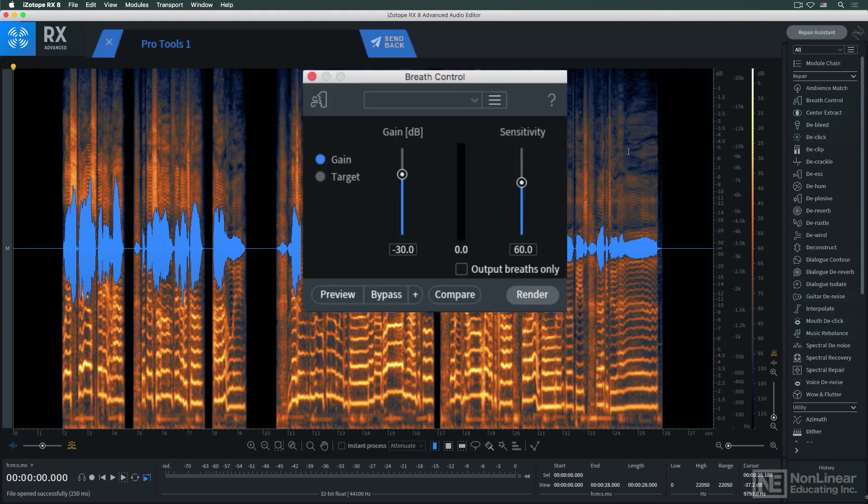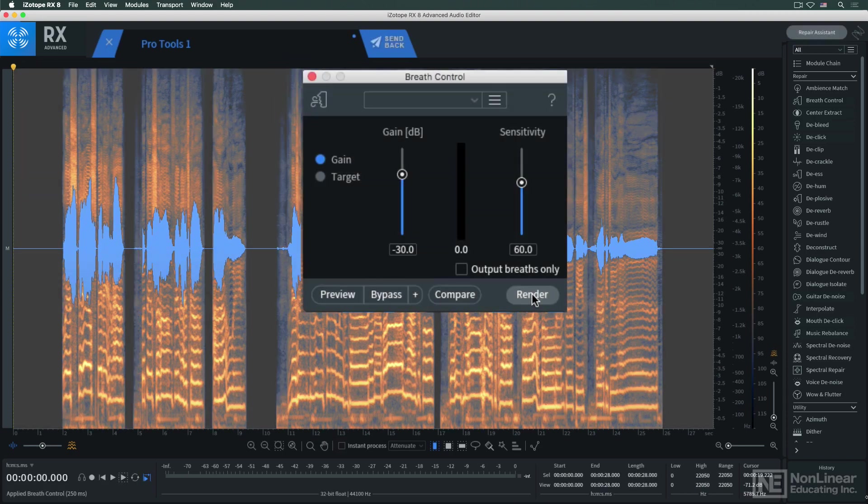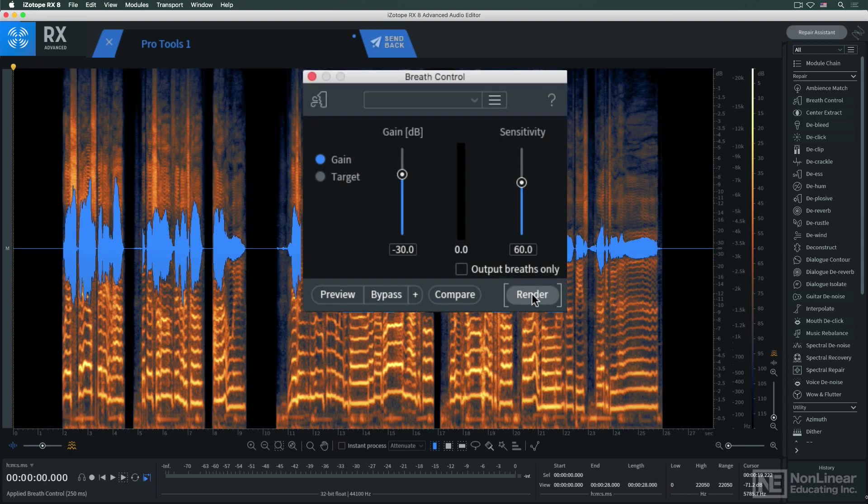Now I can process the audio in RX as I normally would, and when I'm done, I can send it back to Pro Tools here.